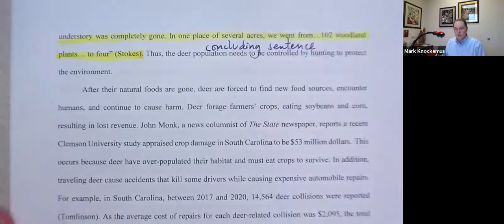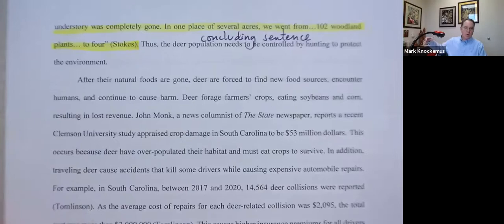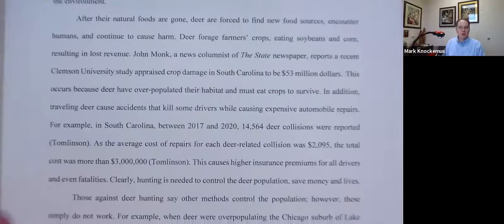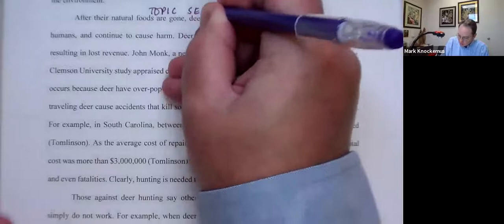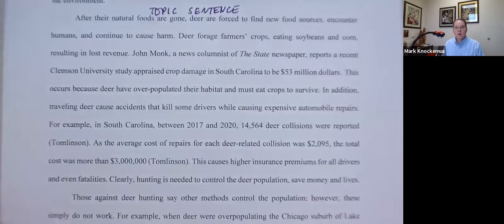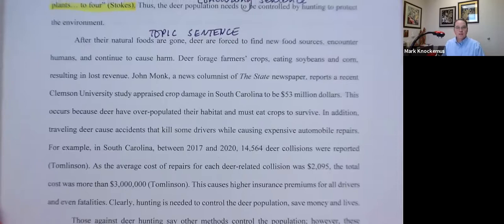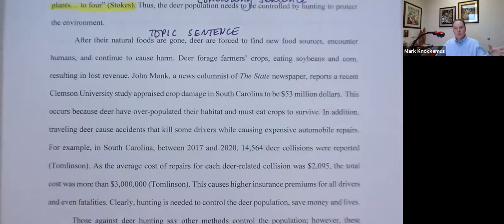I'm taking those different pieces and putting them together. Now I move to the next paragraph, which I already have the topic sentence done from my outline. "After their natural foods are gone, deer are forced to find new food sources, encounter humans, and continue to cause harm. Deer forage farmers' crops, eating soybeans and corn, resulting in lost revenue." There's no citation there — that's what I know, everybody knows. After deer eat everything in the forest, they start walking around into fields and eat the plants farmers have that we're supposed to eat.